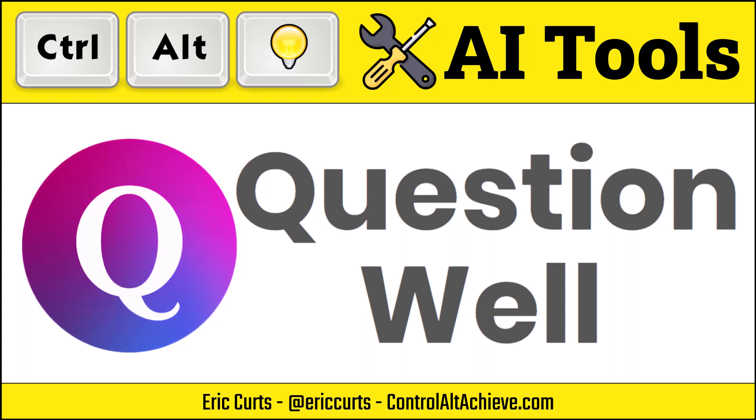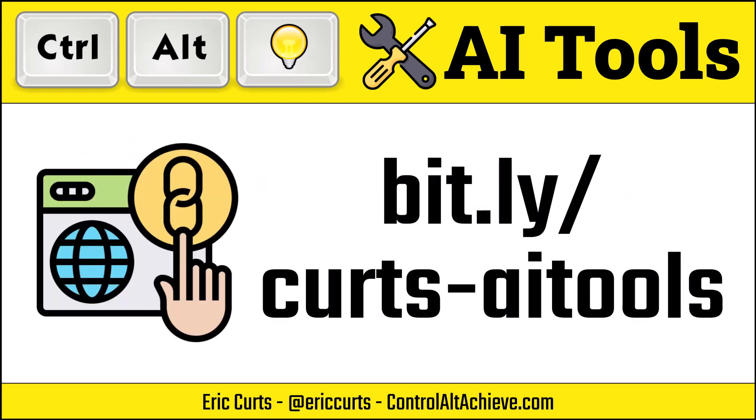Hey, this is Eric, and this video is one in a series on AI tools for education. In this video, we're taking a look at QuestionWell. You can access the full list of all of the AI tools videos and links at bit.ly slash Kurtz dash AI tools.